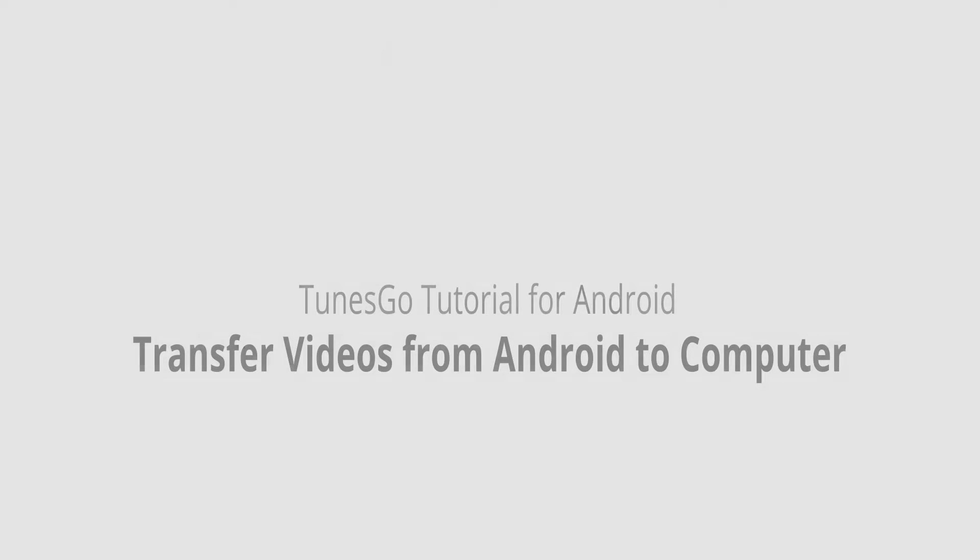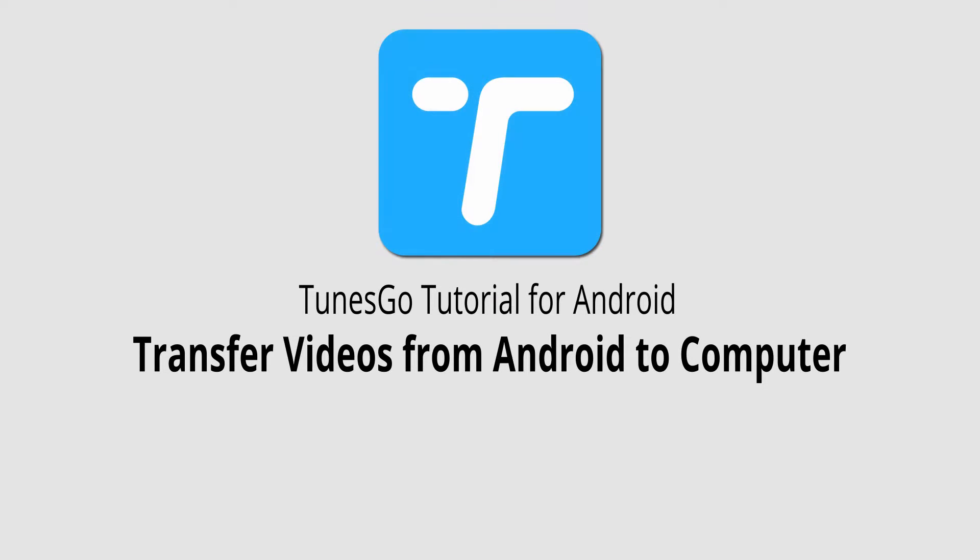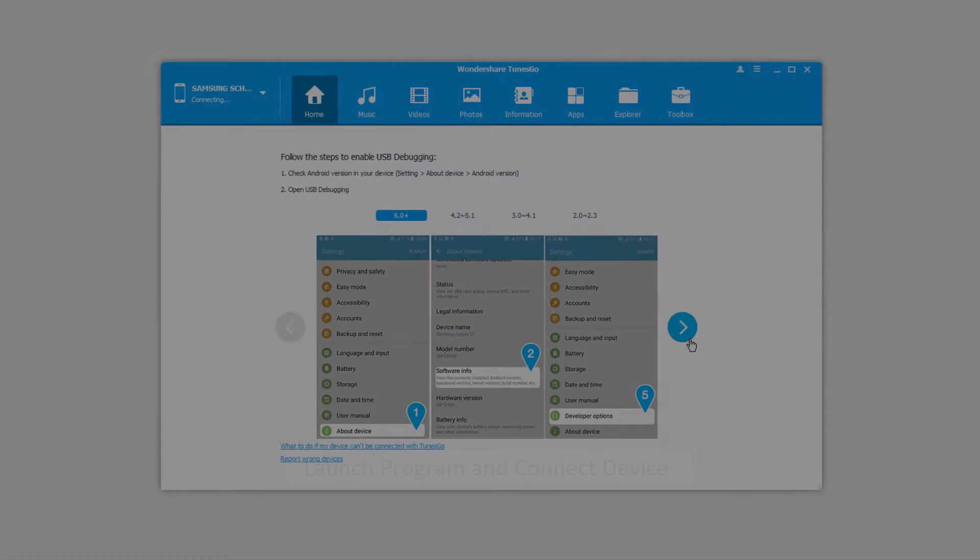Hello everyone, in this video I'll be showing you how to transfer videos from your Android device to your computer using Wondershare TunesGo.